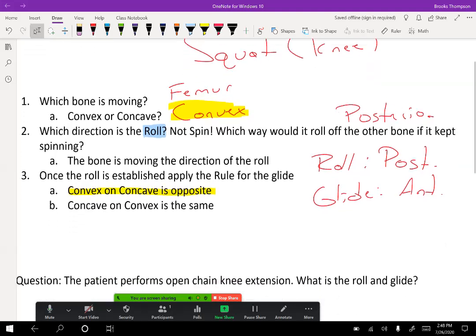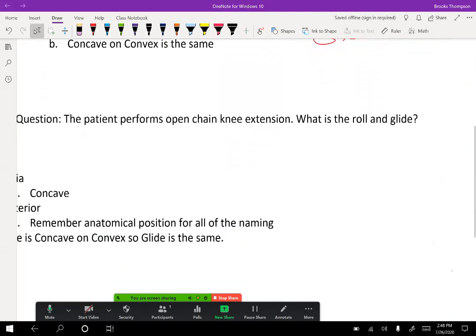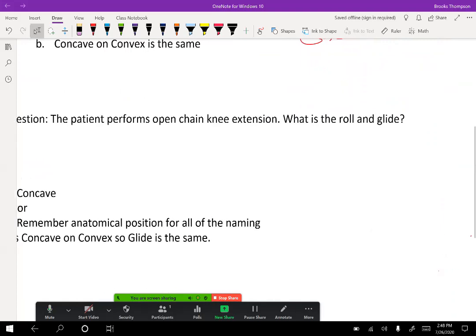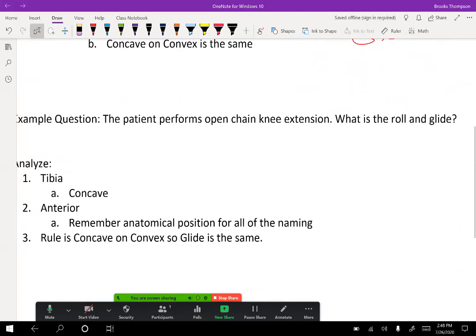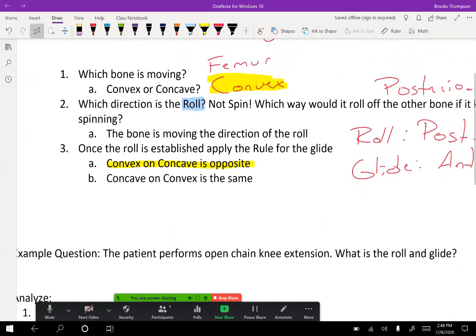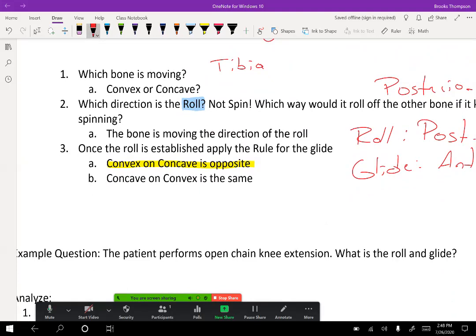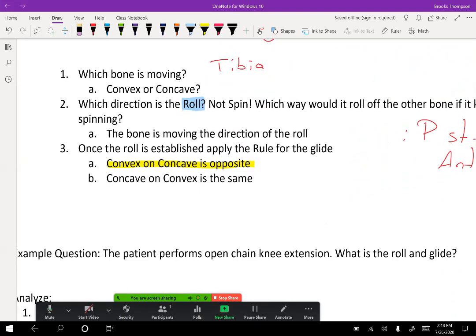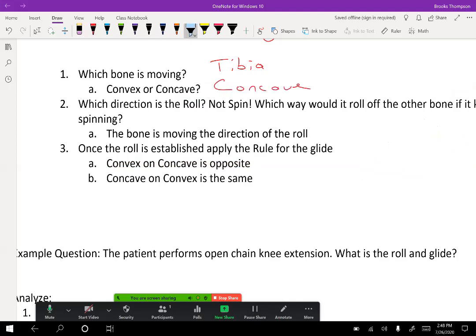Let's try another one. The patient performs open chain knee extension — what is the roll and the glide? First, we need to figure out which bone is moving. With open chain knee extension, it's the tibia. Is the tibia concave or convex? We should know this from the last example — it is concave. So we already know we're going to apply the same-direction rule.